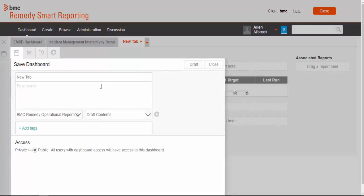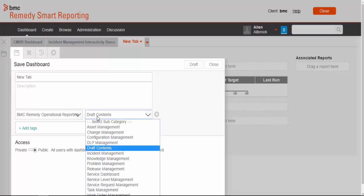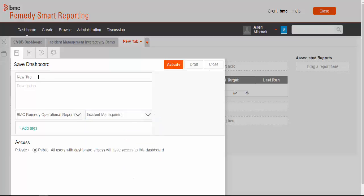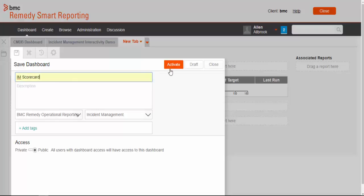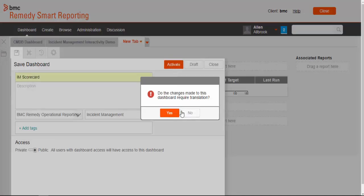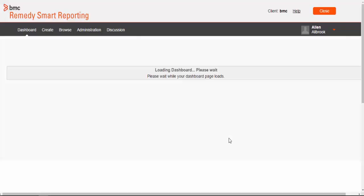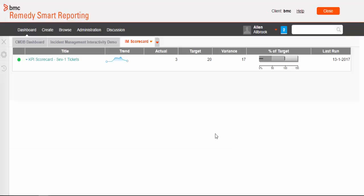Activate this dashboard. We'll provide a name. It has IM scorecard. Activate it. Now here is our dashboard looks like. It has the indicator, current indicator, the last month's data.